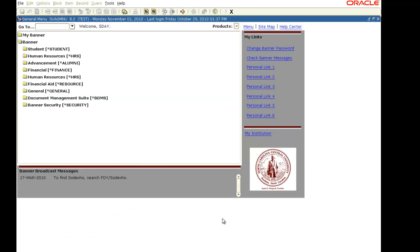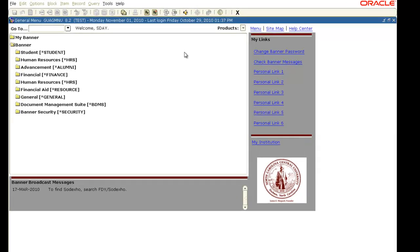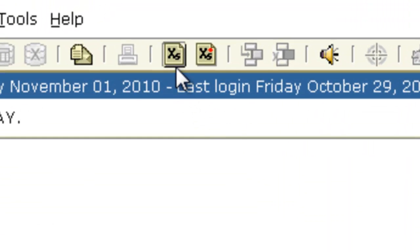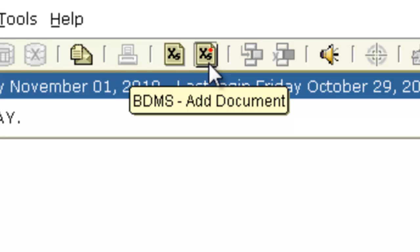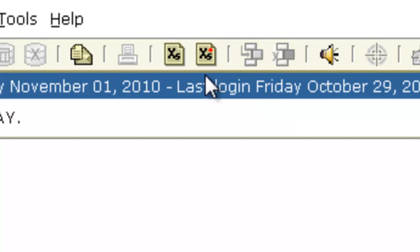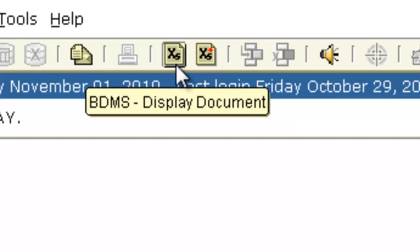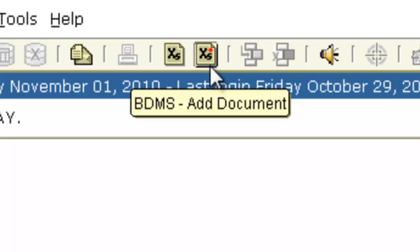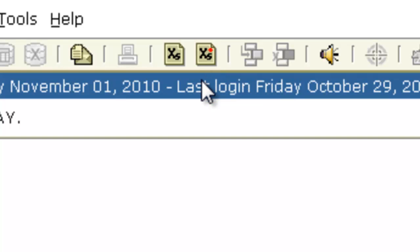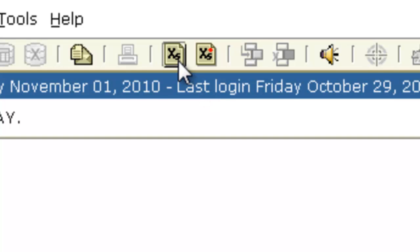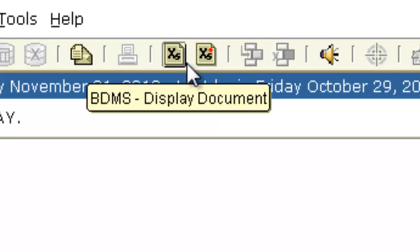Once inside, the two BDMS buttons are located at the top. One is to display a document and the other is to add. If this is your first time logging into the test instance, you need to sync your BDMS password — you can do that by clicking any one of these icons.